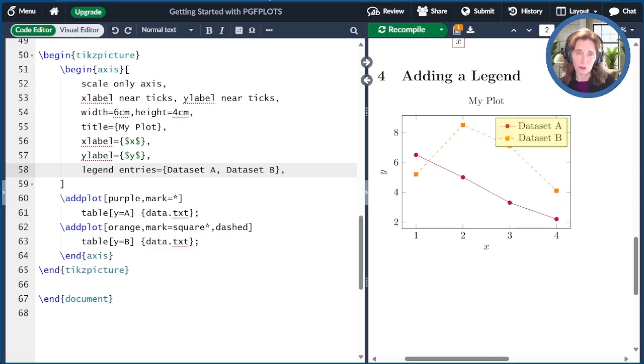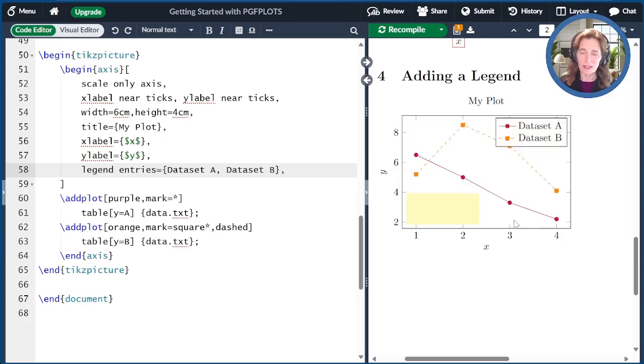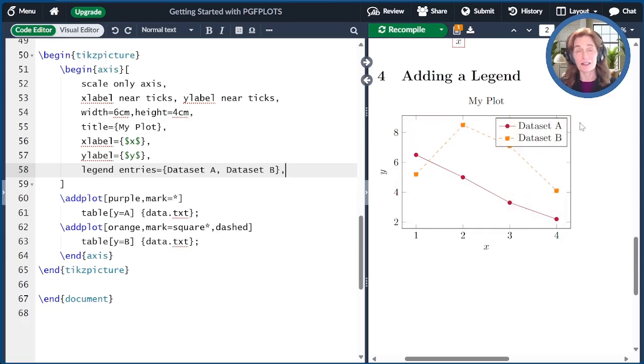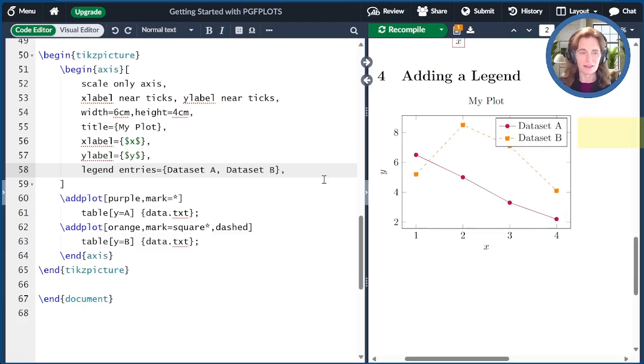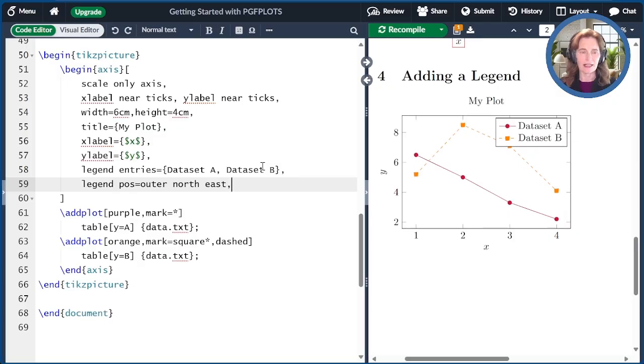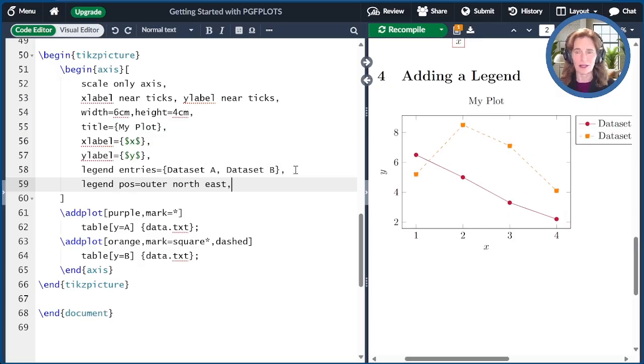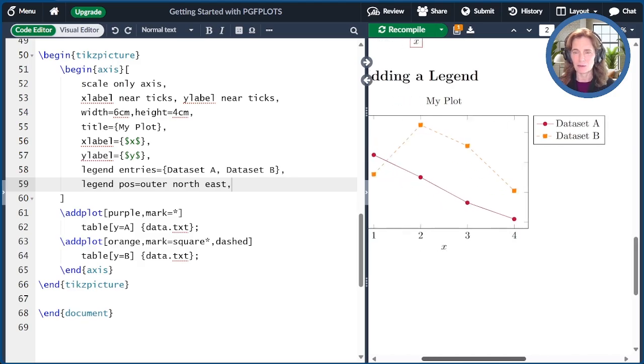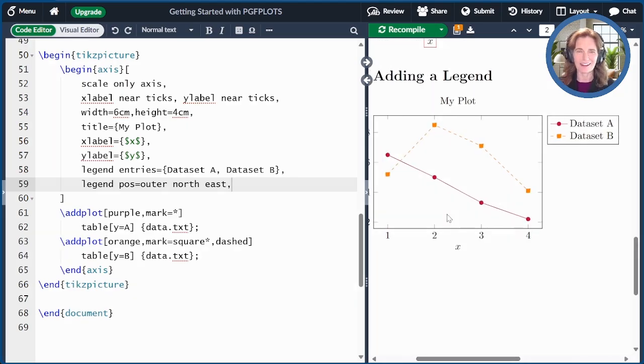We have northeast, northwest, southwest, and southeast. None of those are going to work, but we can also do outer northeast. So let's go ahead and set that as our legend position. When we compile that, we see that our legend has indeed moved to the outside.